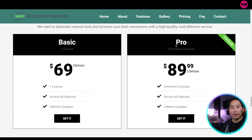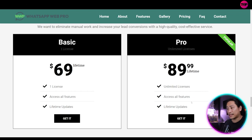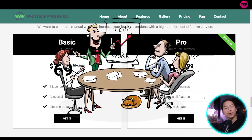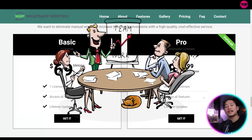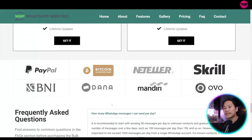And then for the pro, on the other hand, you have $89.99 lifetime. It's unlimited licenses and access all the features and lifetime updates. So if you're working in a group, you could take advantage of the pro license.